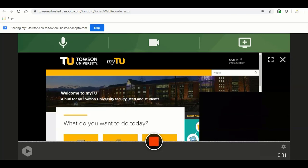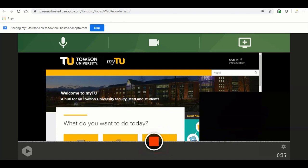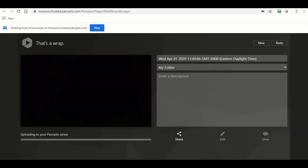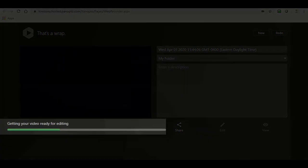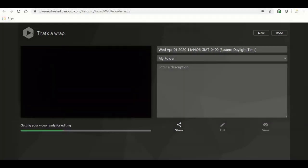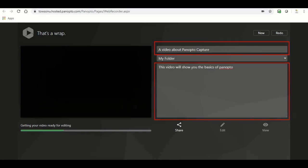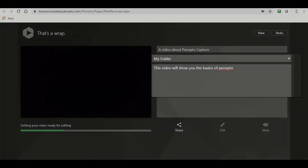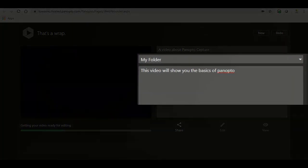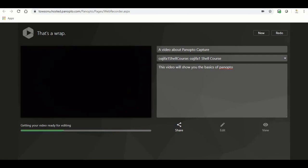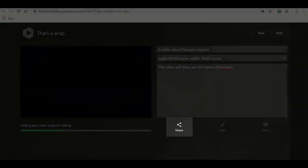Once you are done recording your video, click the red square button. The page will switch to the video upload and processing view. A bar will appear right under your video indicating the video is being uploaded to your My Folder. Give your video a name and a description. If you would like to change the location where the video would be stored, for example a course folder, click the drop down menu and choose from your folders.